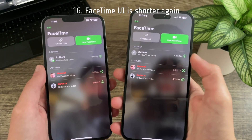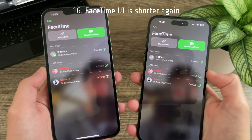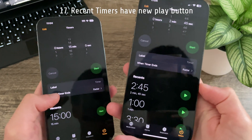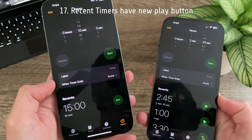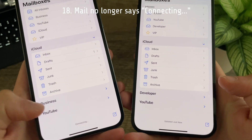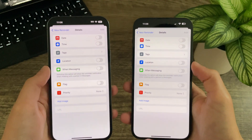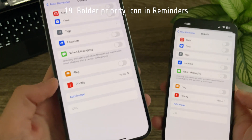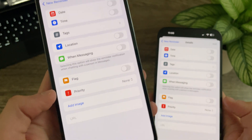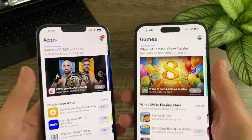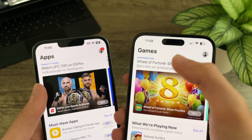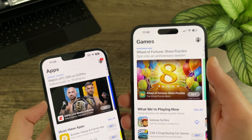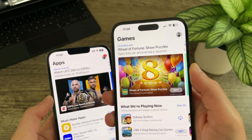In FaceTime the cell heights are once again shorter — previously in Beta 2 they were noticeably taller. In the Clock app in Timers, recent timers now have a play button instead of the word 'Start.' In Mail there is no longer the connecting text. When creating a new reminder, the priority icon has an updated, bolder and more rounded check mark. In the App Store in both Games and Apps, Apple has removed the divider line separating headers from content, making it a lot cleaner and more in line with apps like Apple Music.